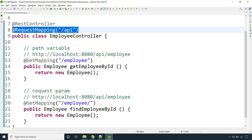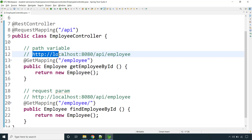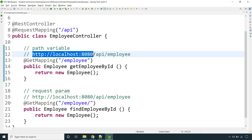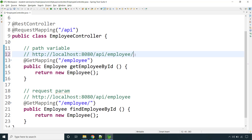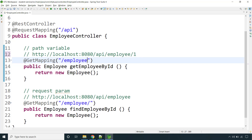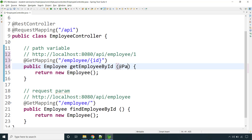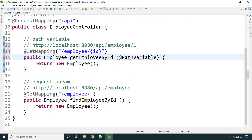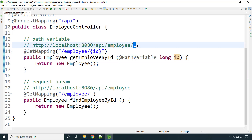Let's start with @PathVariable. This is our mapping — the URL of our Spring Boot application running at localhost:8080/api/employee. Now we want to get an employee by ID, so we add a slash and provide the ID, say 1 or 100. We pass the employee ID here using curly braces, like {id}. We read this value using the @PathVariable annotation — for example, long id. If the employee ID is alphanumeric you can use String or Integer, whatever you prefer.